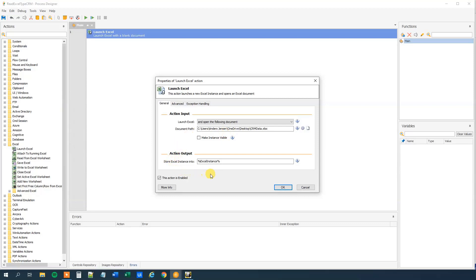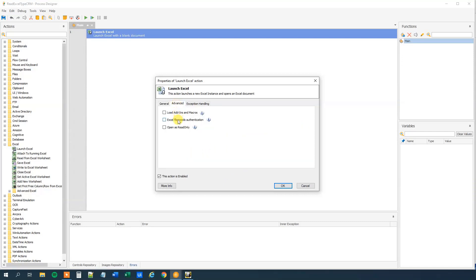We can see that we store our Excel variable into the Excel instance variable. Then go to Advanced. We choose to open as read only as we are not writing anything to this Excel sheet. And then we can have multiple robots running — imagine this was a much larger workflow with maybe 100,000 rows.